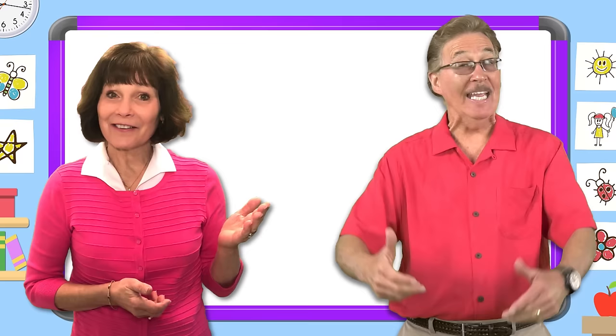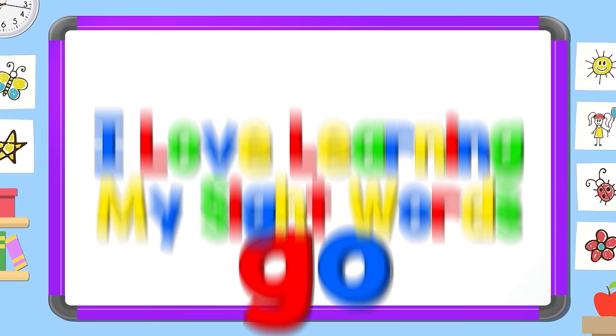Hi, I'm Jan Richardson. And I'm Jack Hartman. Let's work together and learn our sight words even better.